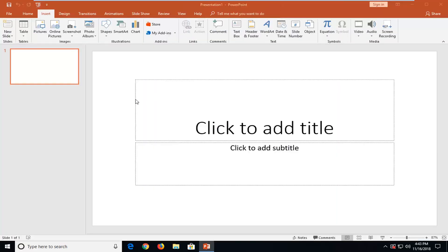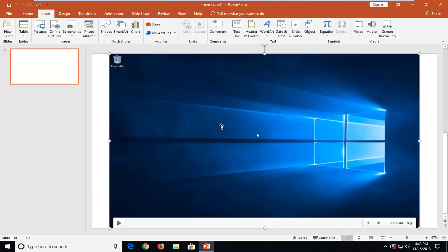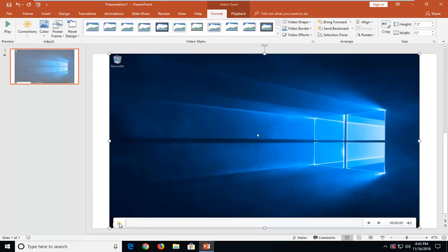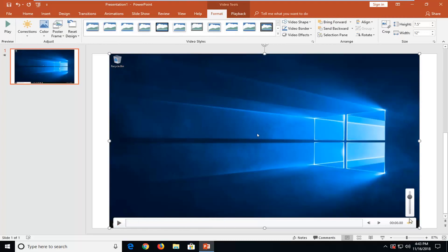So once that's done, it should embed it into the PowerPoint. And then you can click on the little play button. It should play with the audio as well. You get a little audio scroll bar as well. So pretty nice.